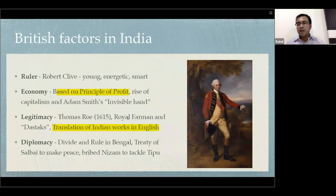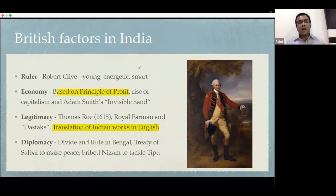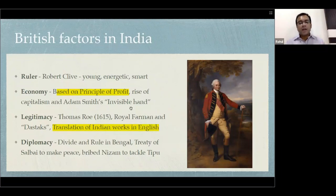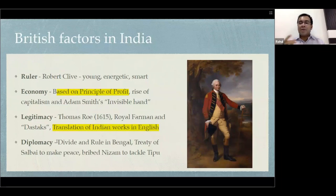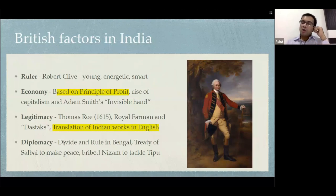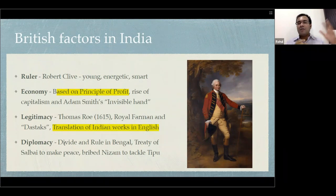You can read about James Prinsep, who translated the Brahmi script. All these developments were happening simultaneously — they were using every avenue, taking authority from the Mughal Emperor by getting firmans from them. They were also translating Indian works into English so they could better understand Indian people. And finally, they were extremely brilliant in terms of diplomacy — using divide and rule policy, making peace with whoever was stronger than them, and bribing their way to tackle opponents.